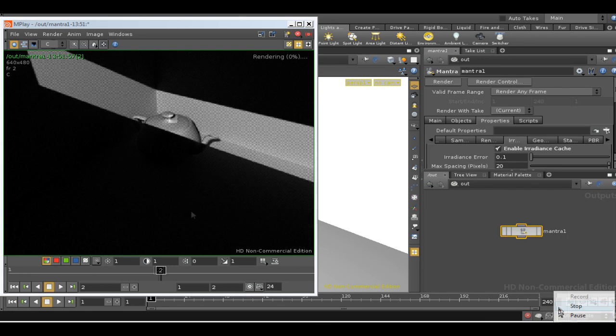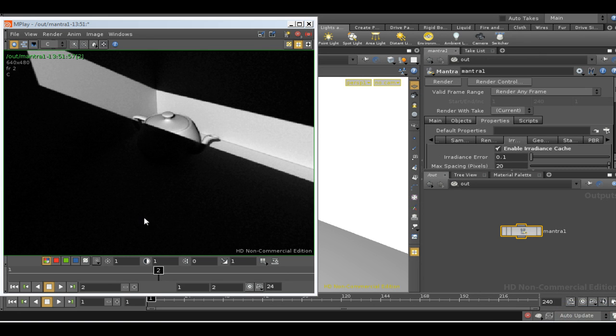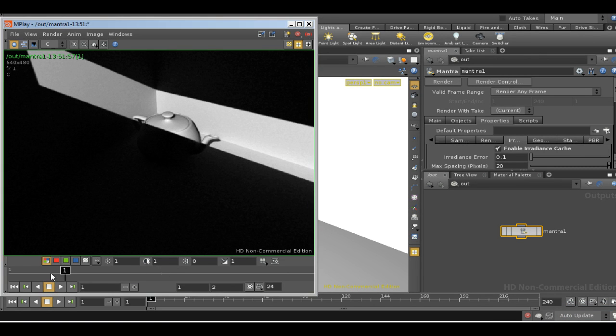And here we have it. The version rendered using path tracing looks very similar indeed to the version rendered using full irradiance.